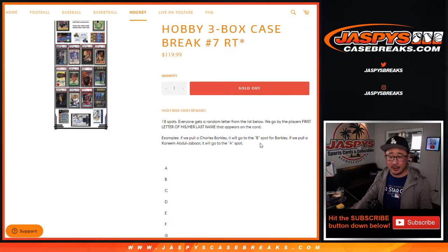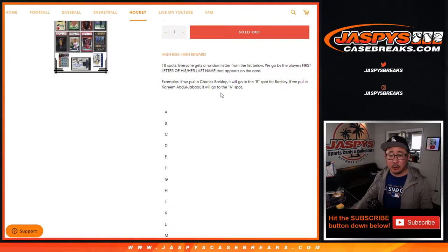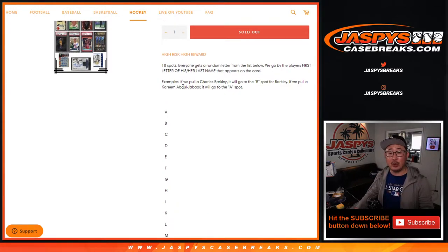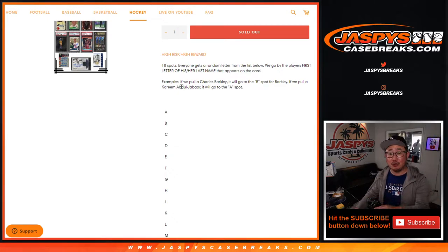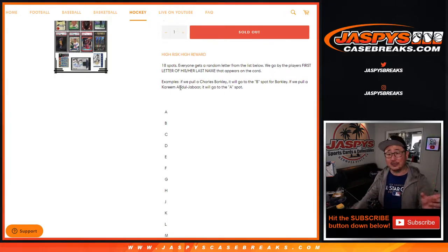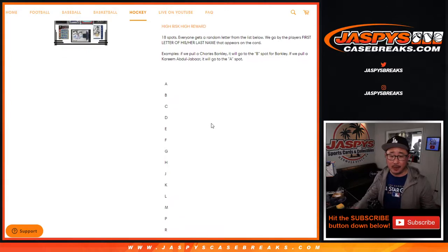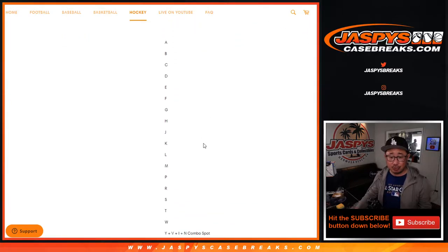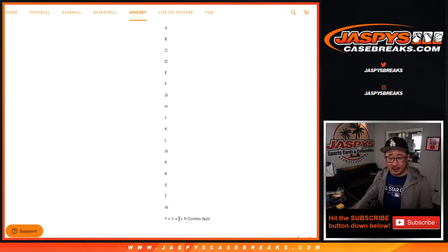You see in the description right here. So if we pull a Barkley, it'll go to B. If we pull a Kareem Abdul-Jabbar, Abdul-Jabbar is his last name, so that'll go to A. If we pull a Karl-Anthony Towns, Towns is actually his last name — a lot of people think it's Anthony Towns. Karl-Anthony is his first name, Towns is his last name, that'll go to T. Ichiro will go to I unless his full name is there — Ichiro Suzuki — then that'll go to S.